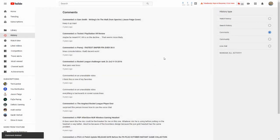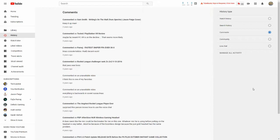Now this is how you view your comments on the desktop computer, and it's very easy. Just make sure you go to History Type, then Comment. Now let's go ahead and switch over to our mobile device and see how we view them on our phone.